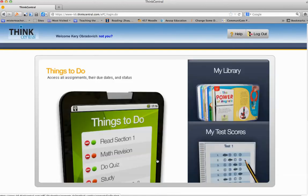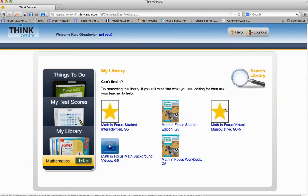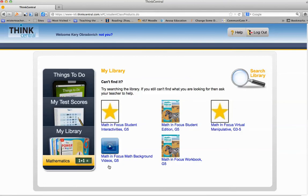And then to access these, you will click on My Library. Once you are in your library, you will then have all the access to what you need: the interactivities, your student edition, virtual manipulatives, your background videos for each chapter, and your Math in Focus student workbook. Thank you.